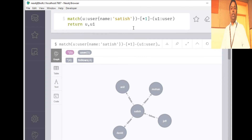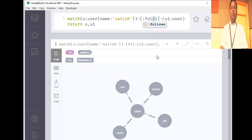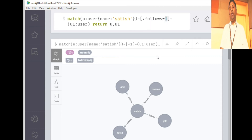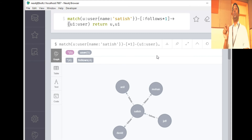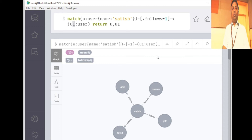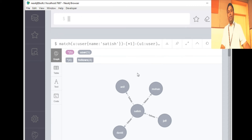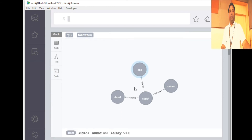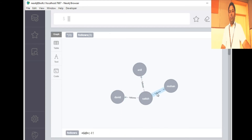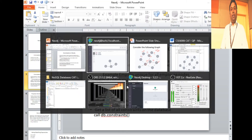If you're only focused on whom Satish is following — Satish follows Mohan, Anil, and David — you need to specify the relationship type 'follows' and add the direction in the query. Running that, you see only three people whom Satish follows, with the direction and relationship type 'follows' applied. That is our first query — successful.